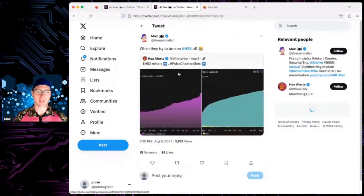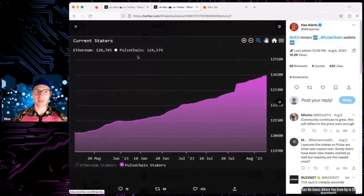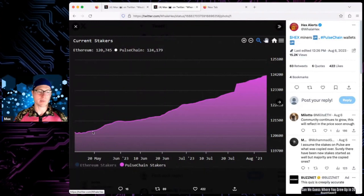I tweeted when they tried to turn Hex off, and this was from HexAlerts. Current stakers, I mean, just look at this. Up and to the right, boom.